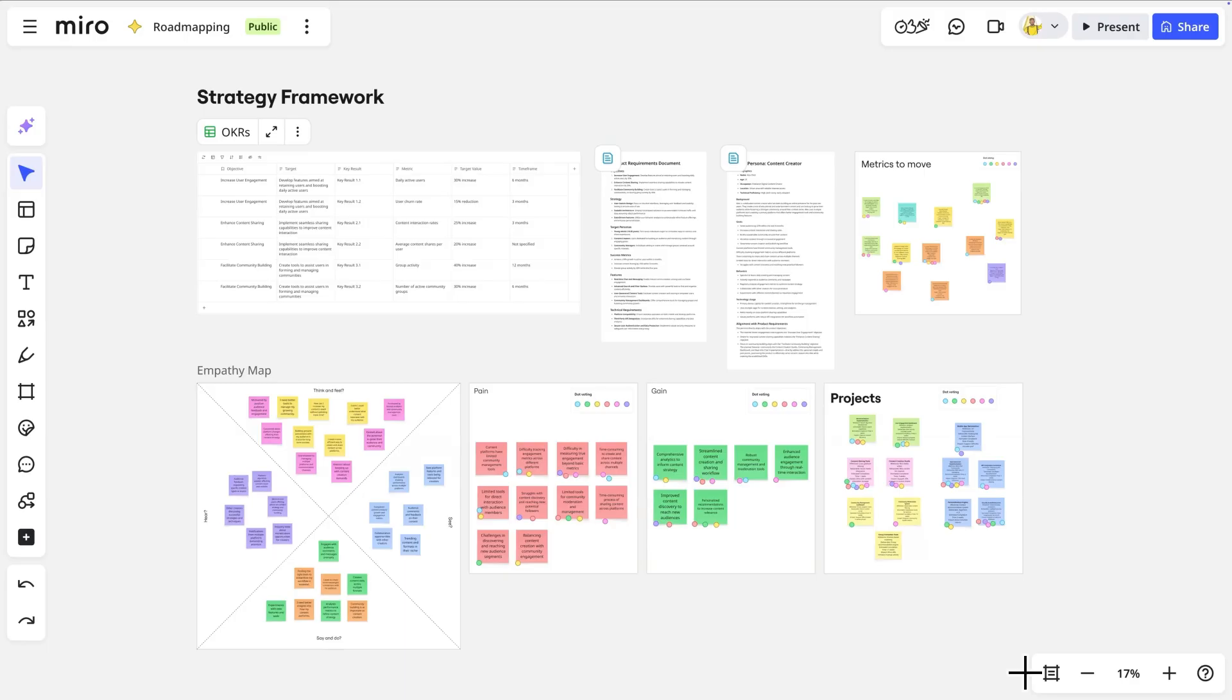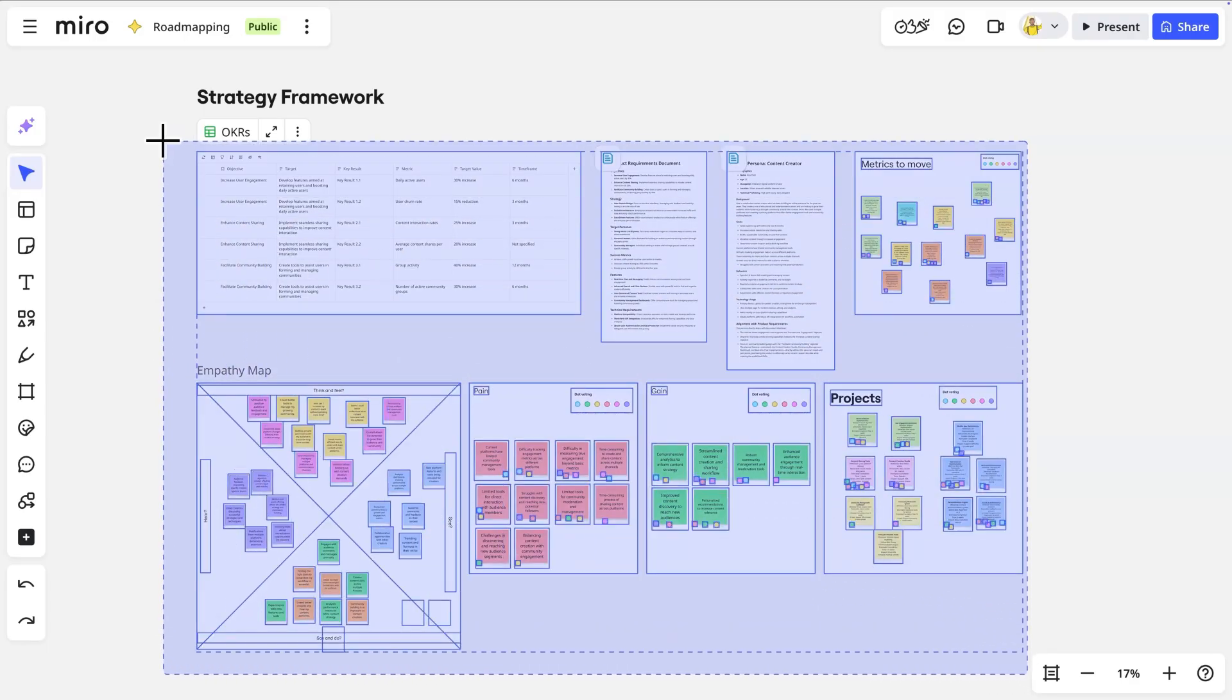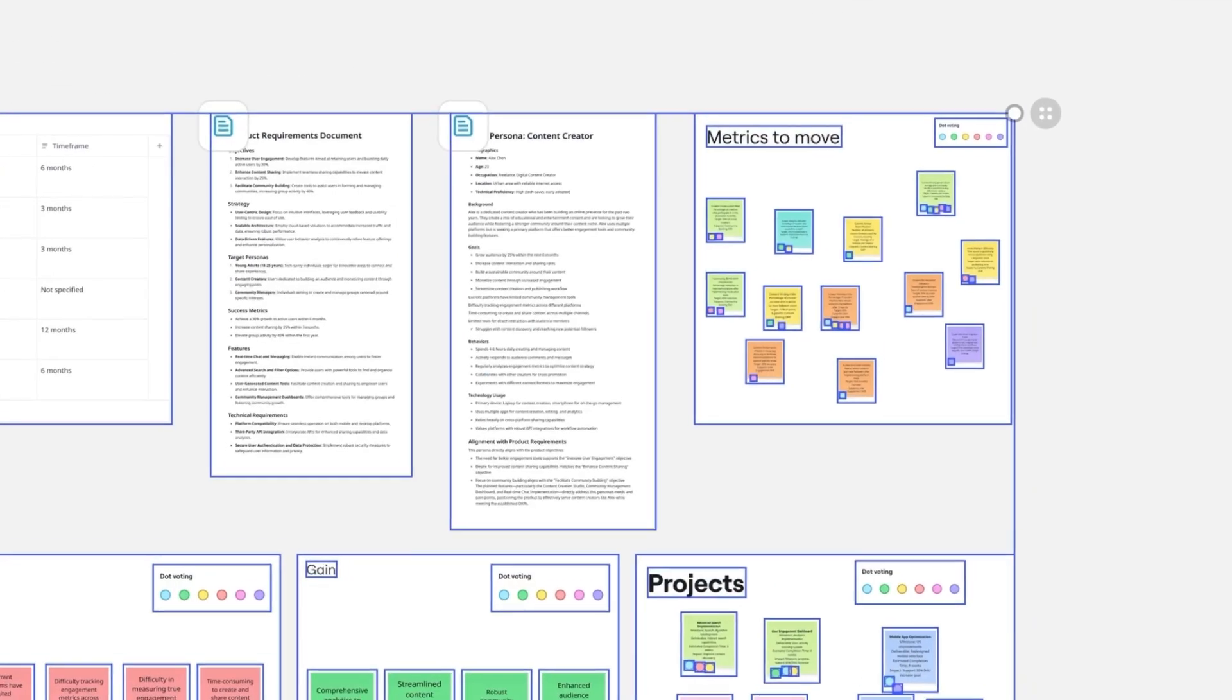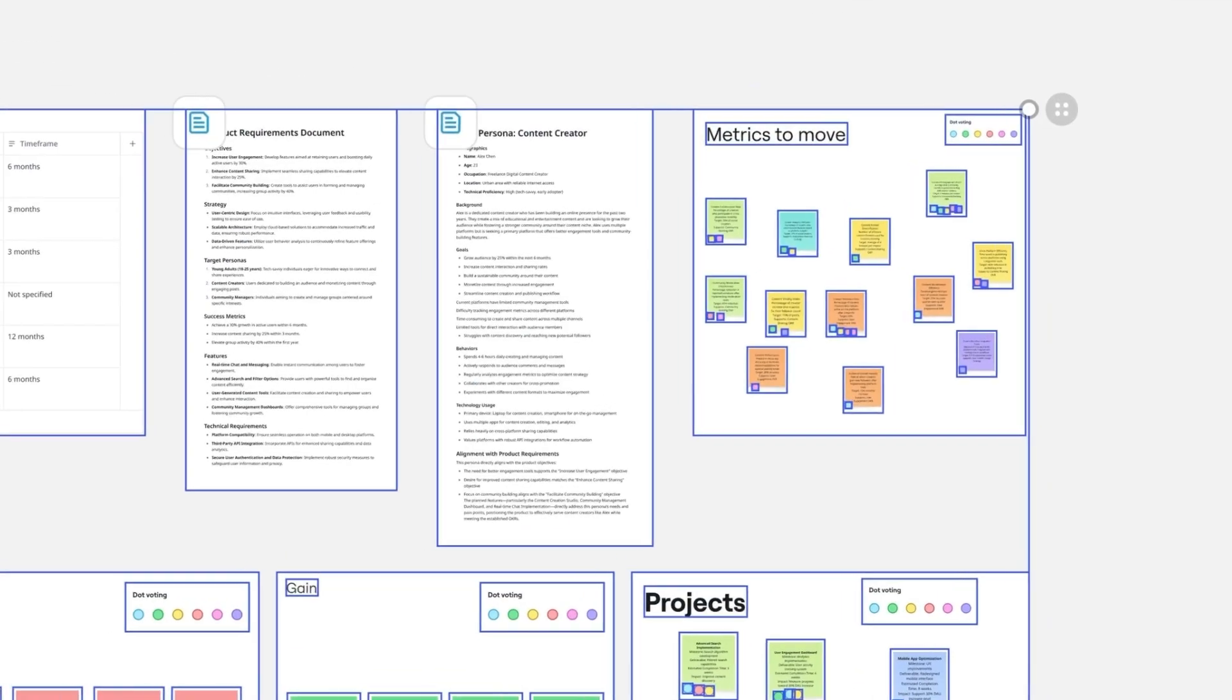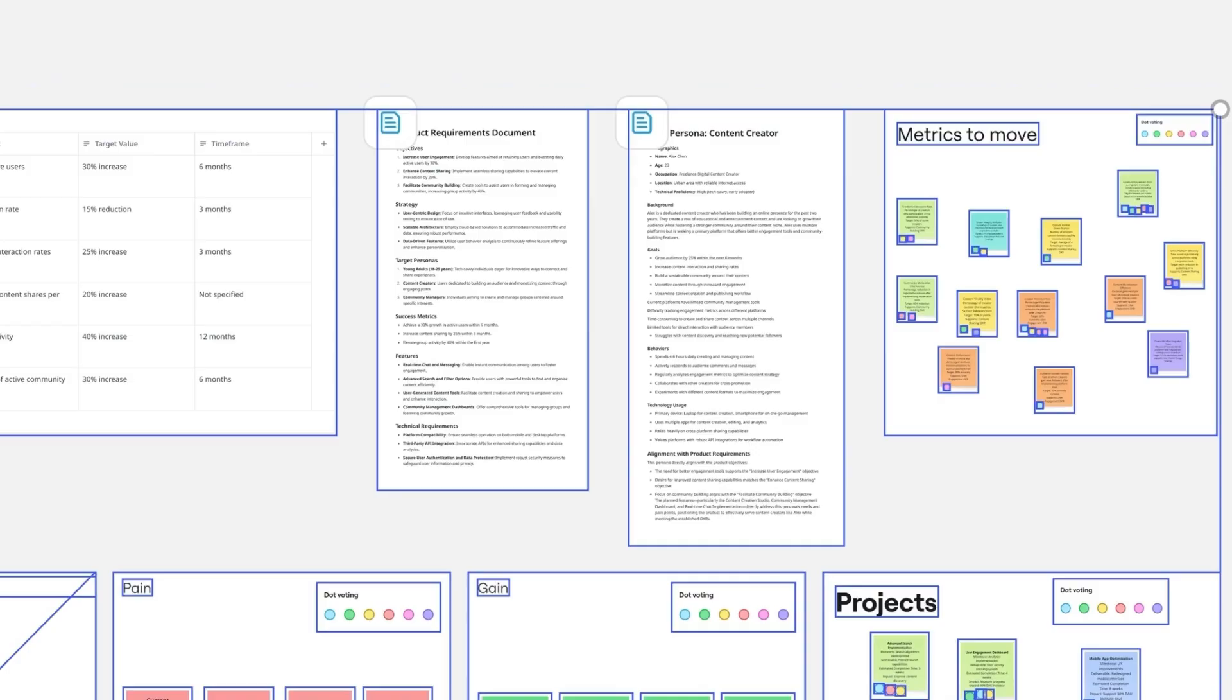First, we'll select our entire strategy framework on the board, including our metrics to move and target personas to use as context for our prompt.